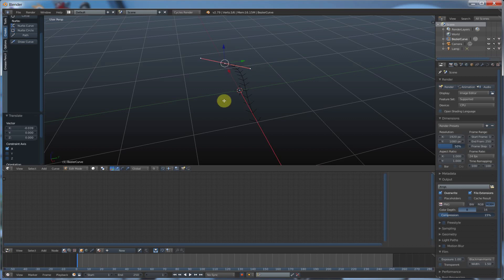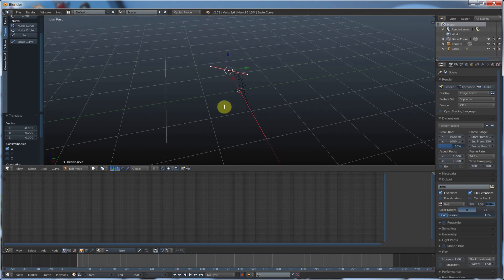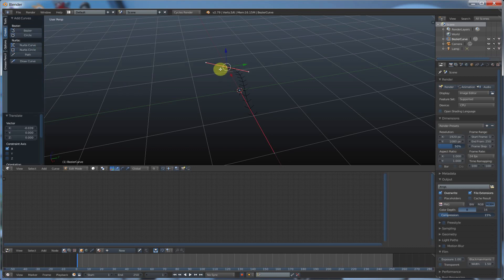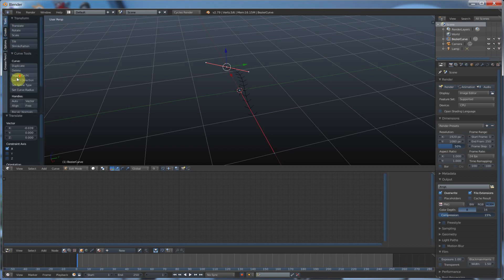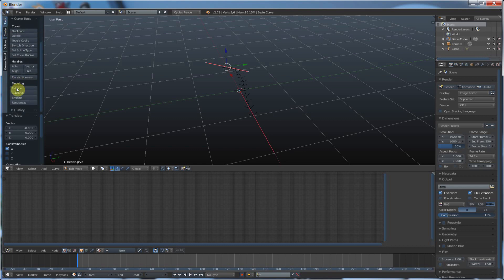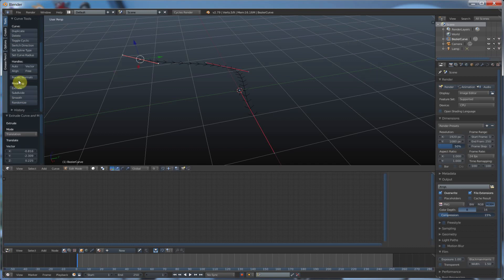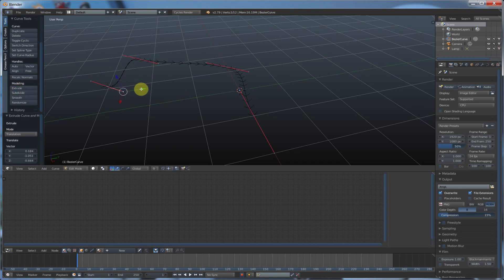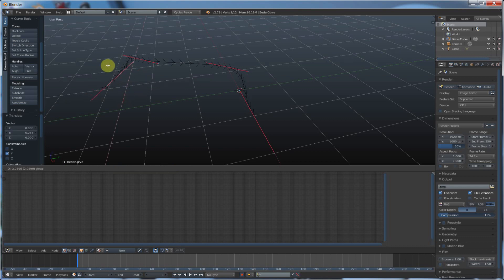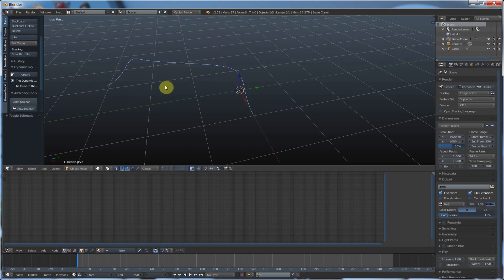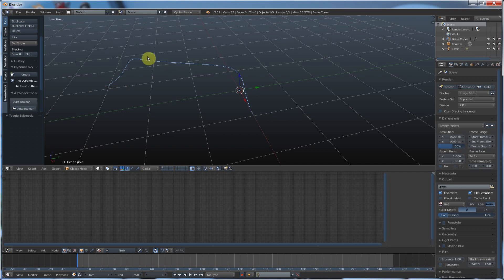Another cool thing you can do with this is you can extrude so you can create a longer curve from this. So when you're in bezier and you're in edit mode, you can go to tools and you can hit extrude and you can pull out more of these, and manipulate them just like you did with the original. And you can lengthen the curve that way.